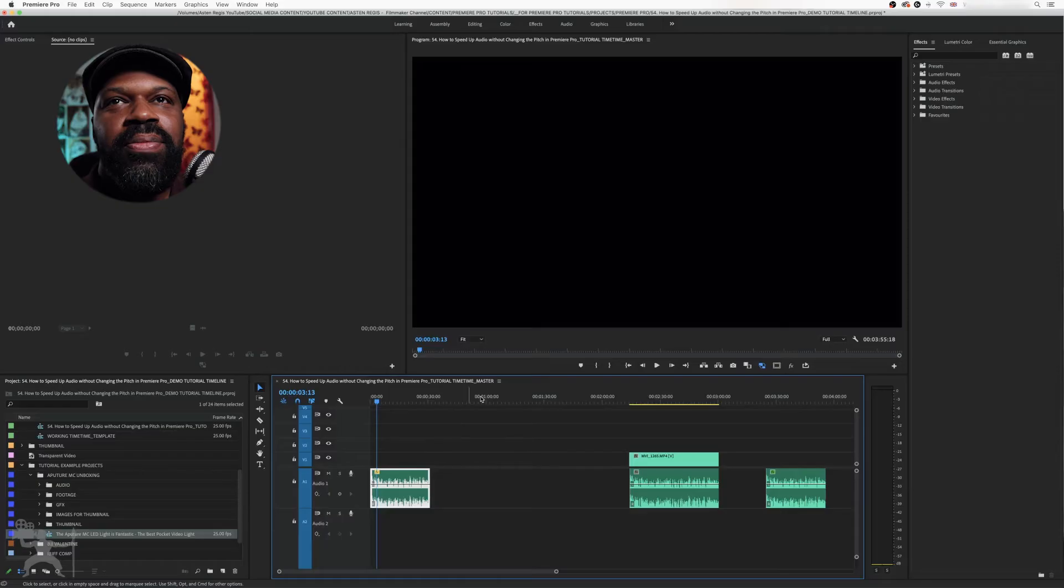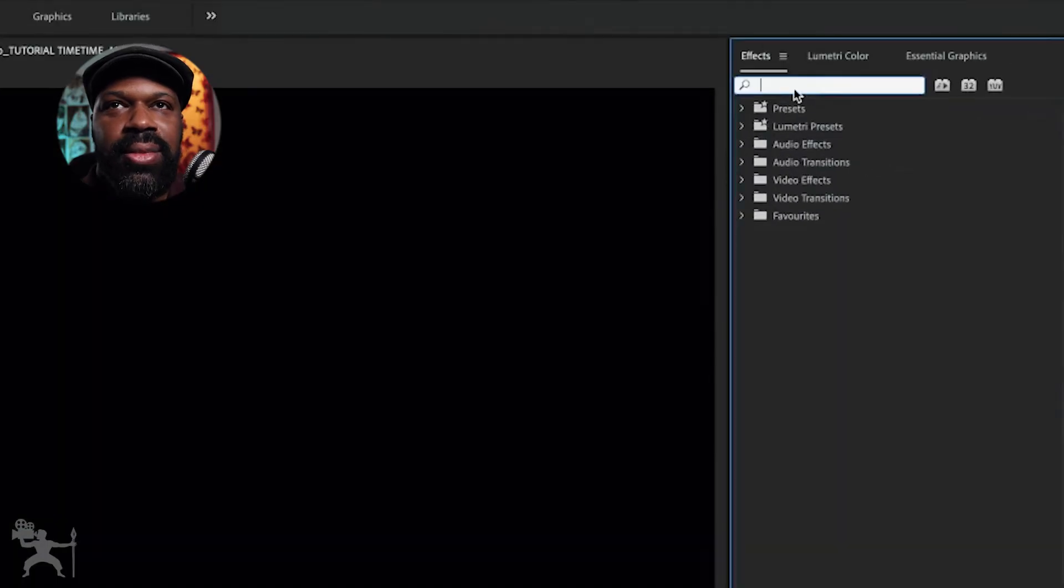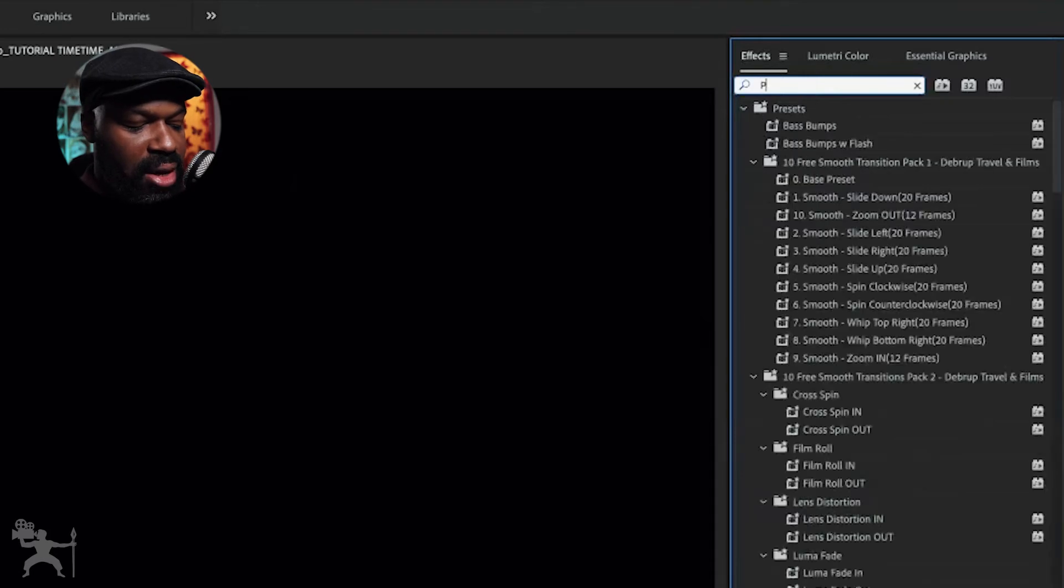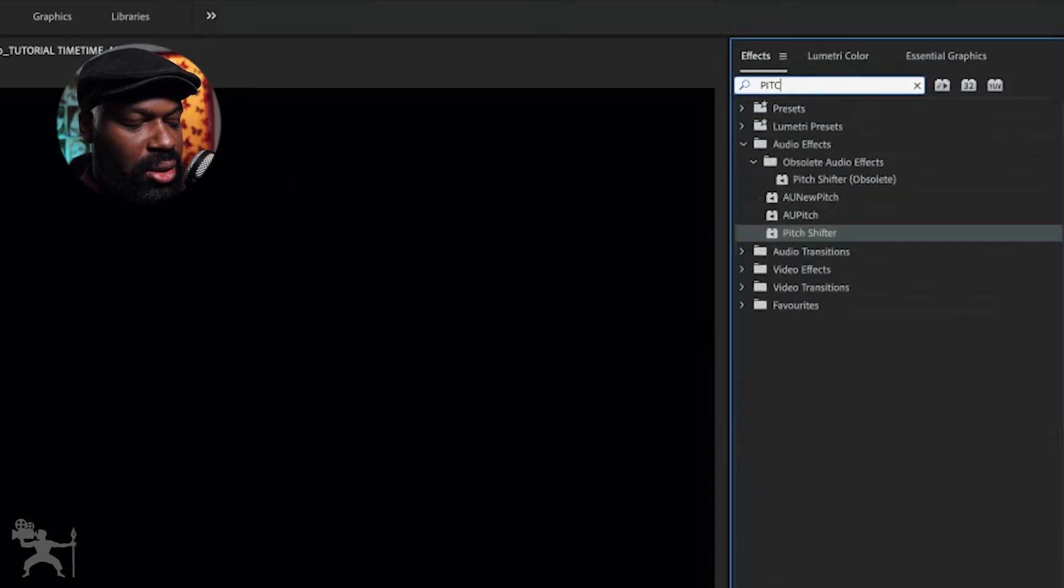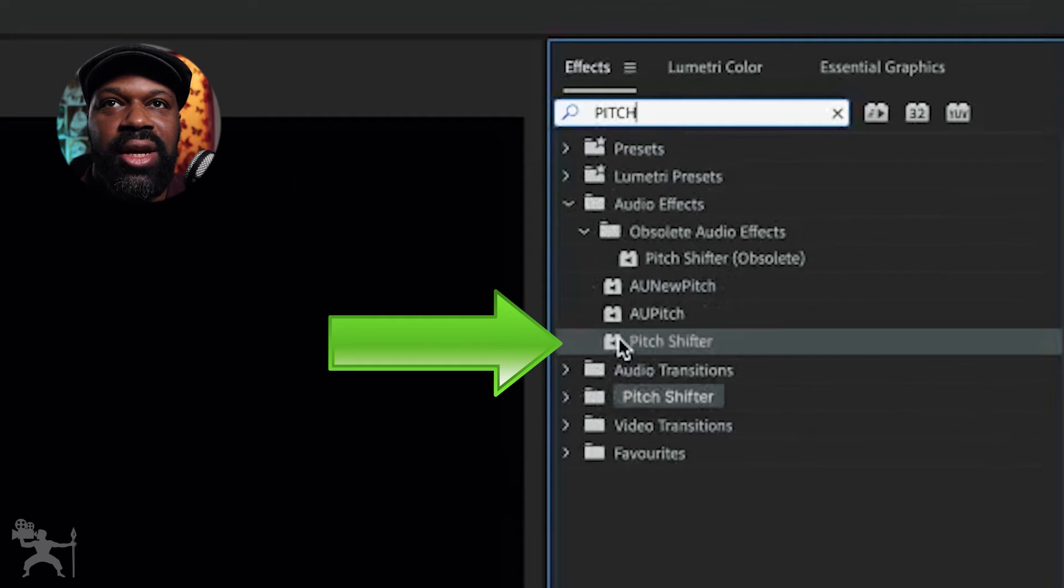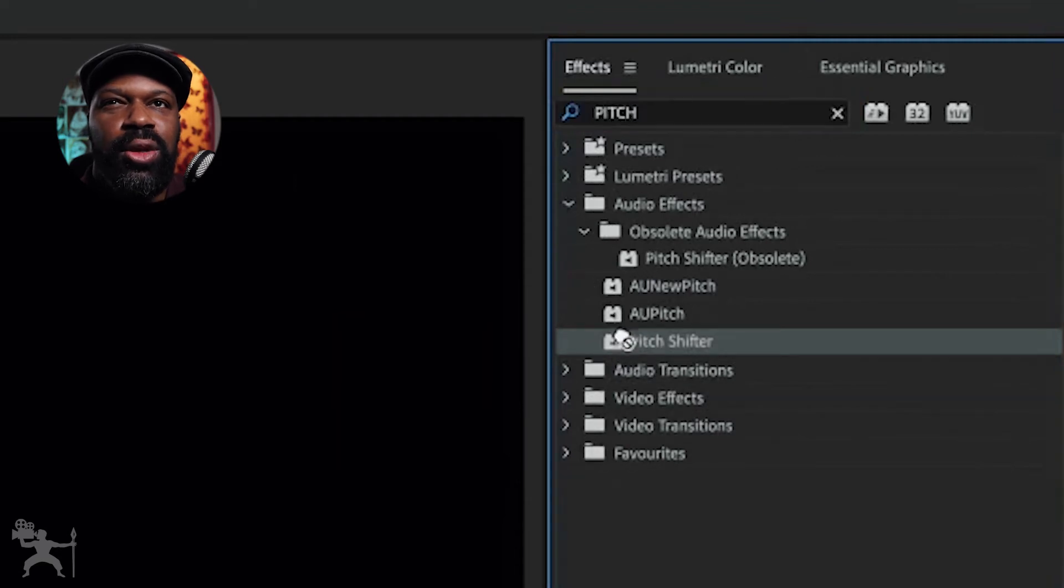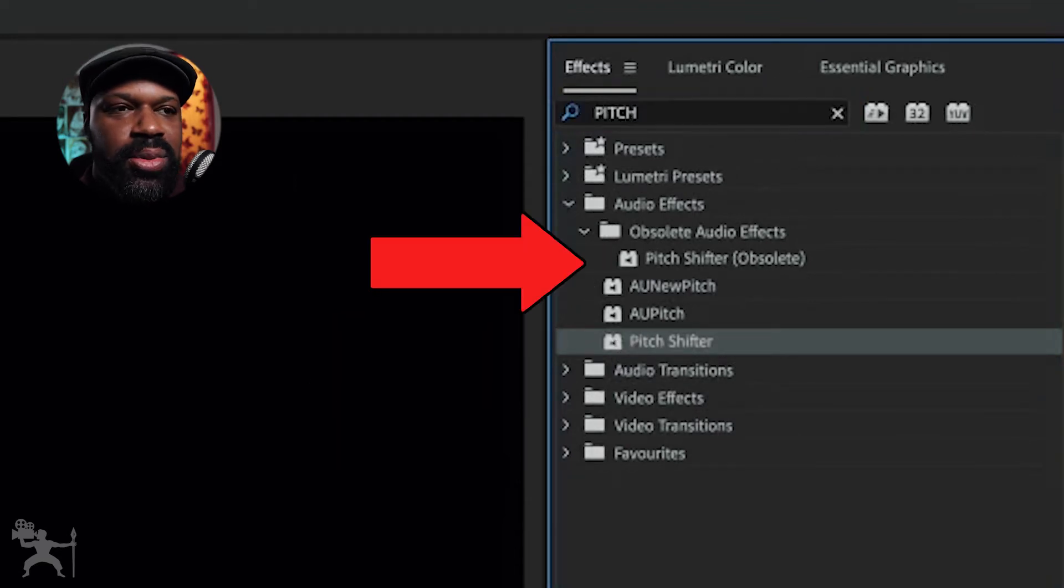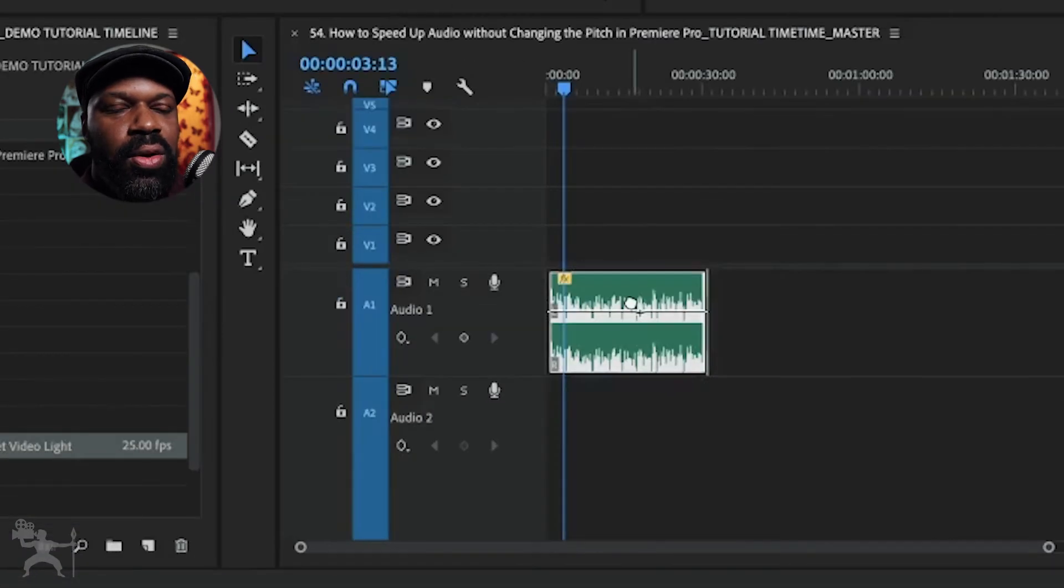So what we need to do is go to the effects tab and type in pitch. And look for the pitch shifter effect. Okay, ignore the one that says obsolete.